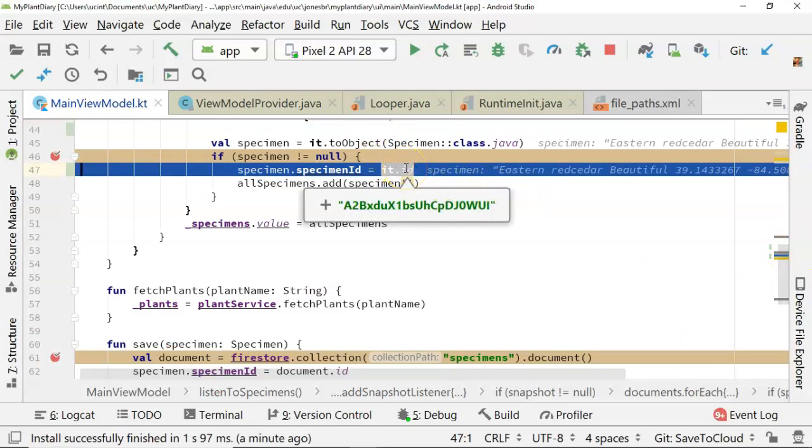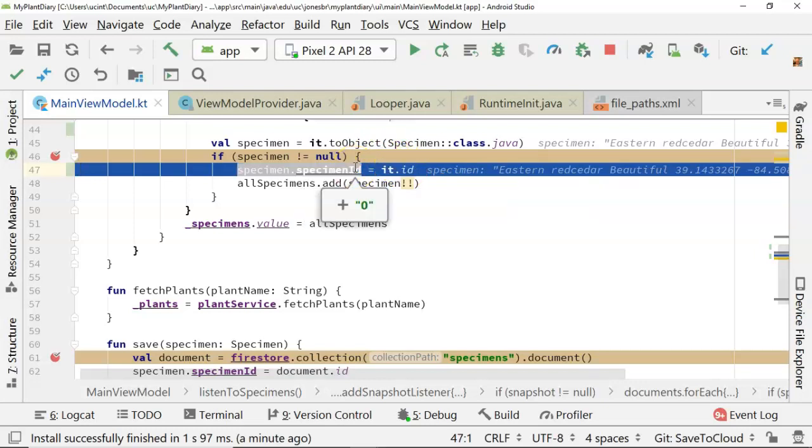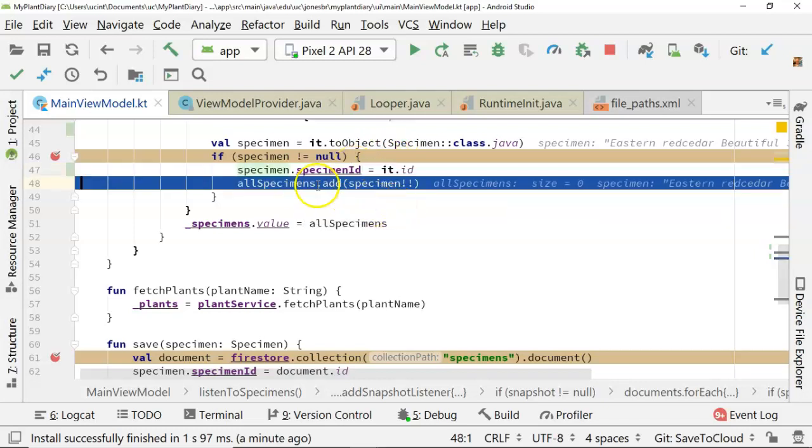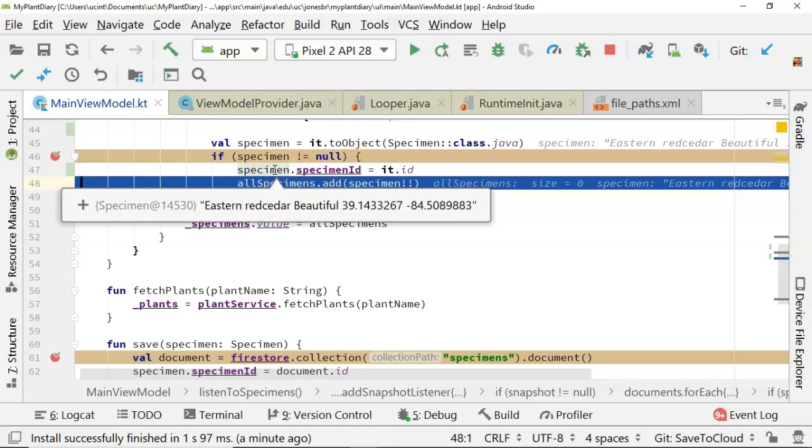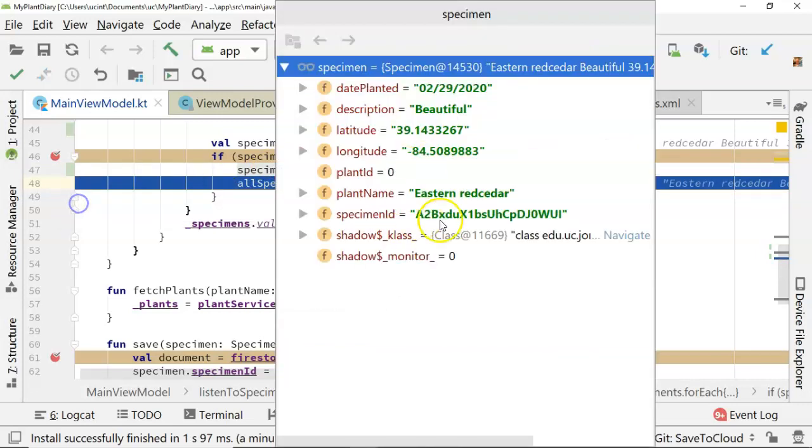That's what we have as our ID, and we're assigning that to the specimenID of our specimen object. If I mouse over the specimen now, and we see specimenID, sure enough, A2B, and so on and so forth.